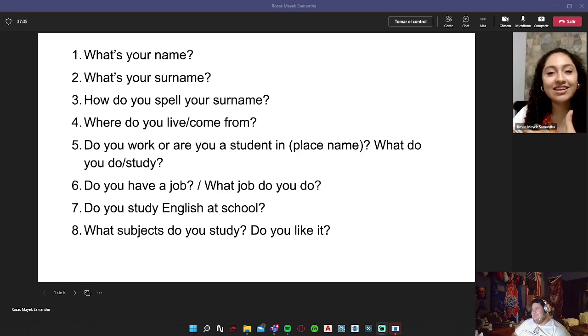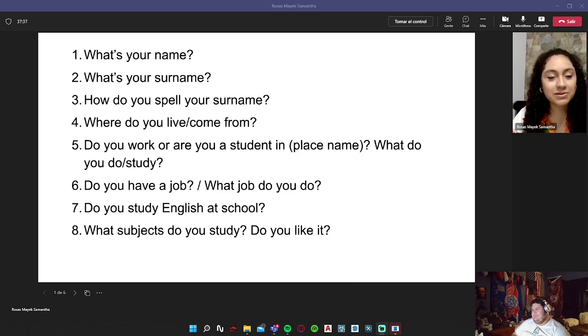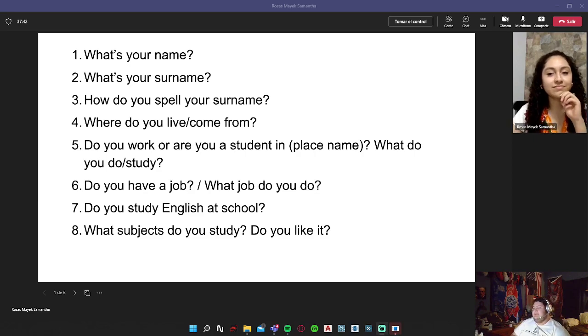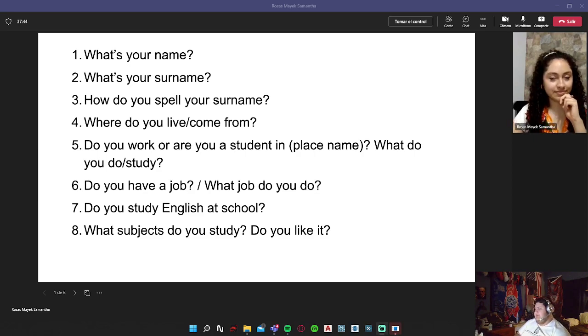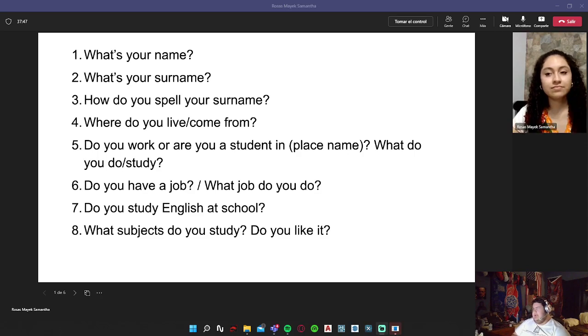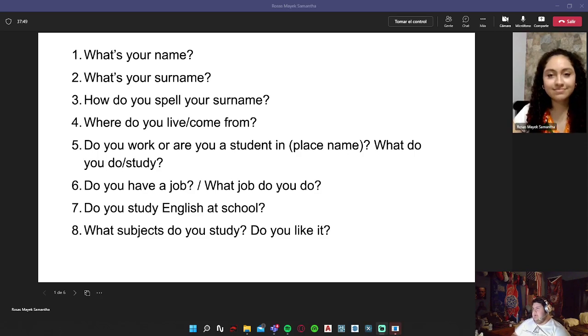My surname, I will say that it spells like H-E-R-N-A-N-D-E-Z, Hernandez.